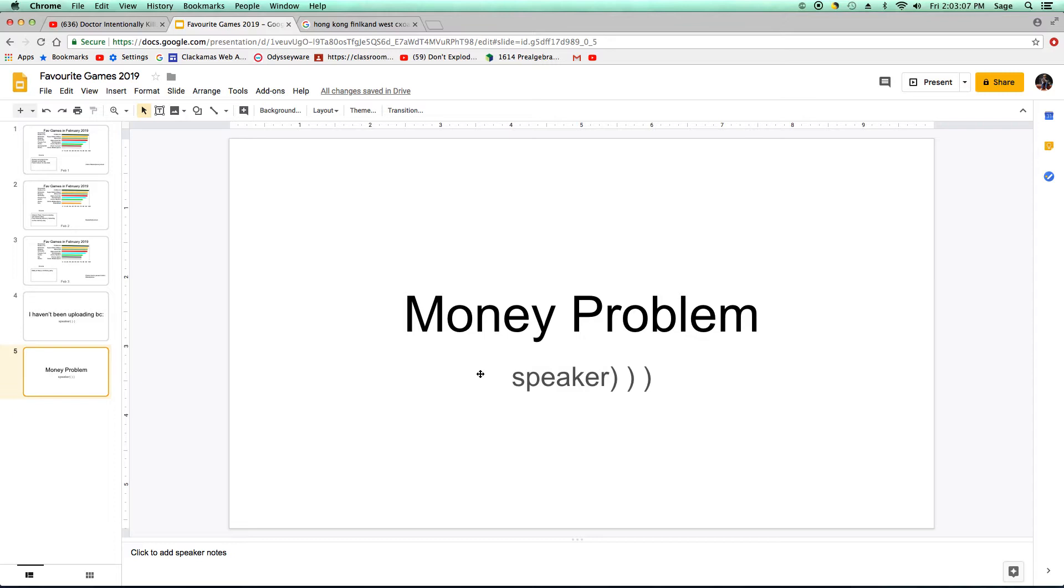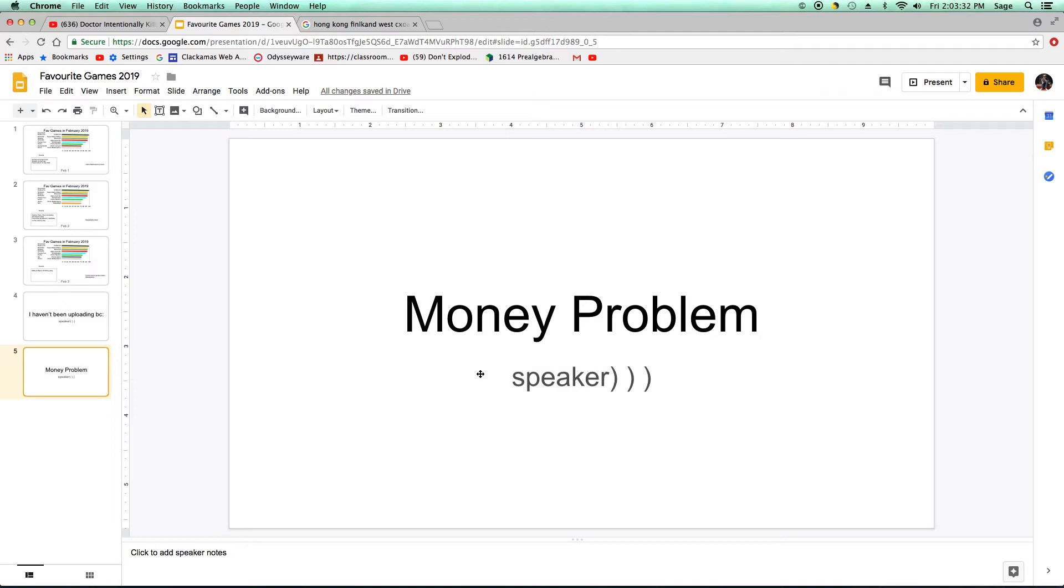So, the money problem is that we're kind of running low on money and we're getting the dog tomorrow. I'm gonna upload this about half an hour before we go to the hotel and get the dog tomorrow.